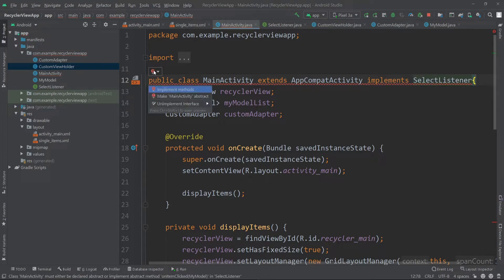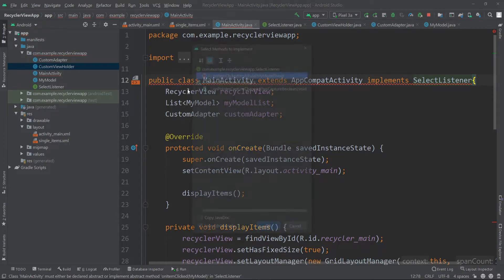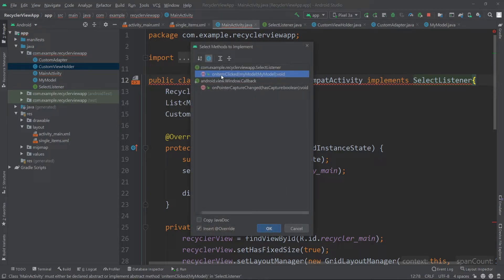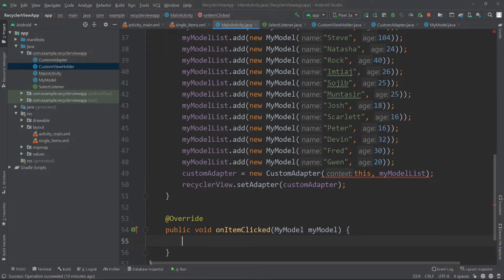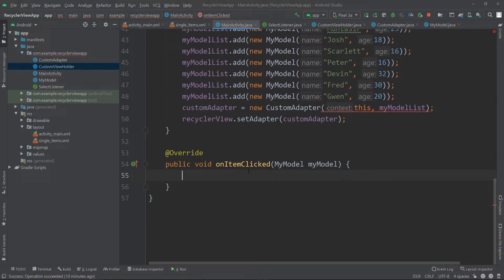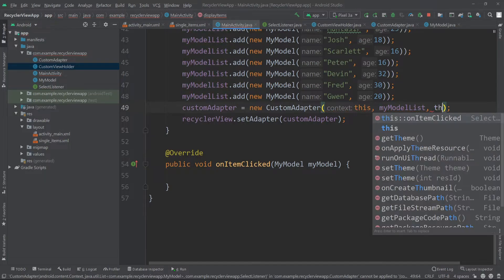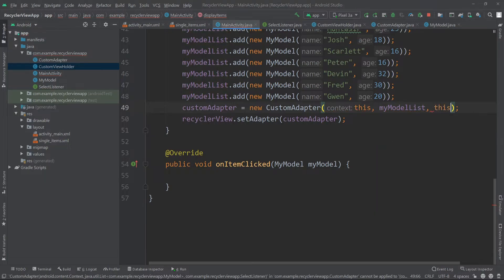It's showing an error, so let's click on the bulb and click on 'implement methods'. I'll select just this one and click OK. We now have our onItemClicked method. And now inside the custom adapter's constructor we need to pass a listener, so for the listener I'll pass 'this'. Our error is now gone.